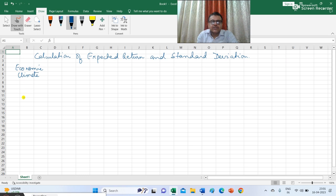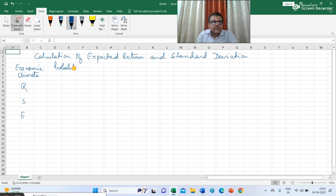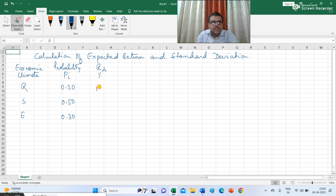In the first column I am writing economic climate. We have three types of economic climate: one is recession, given by R; stable, given by S; and expansion, given by E. The probability PI is 0.20, 0.50 and 0.30. Return of A, given in percent, is 12, 15 and 20.